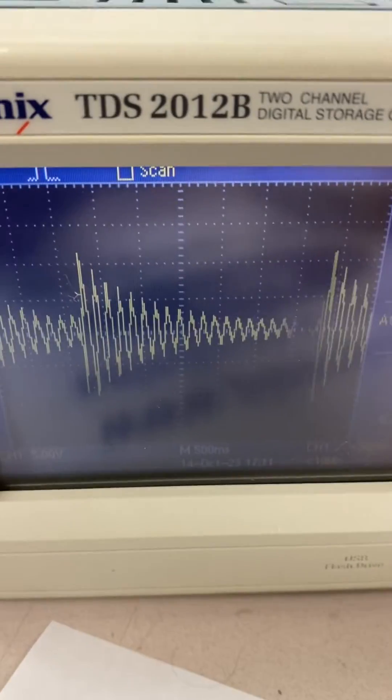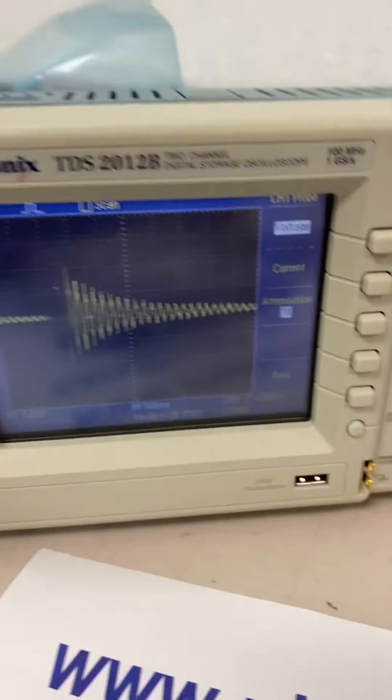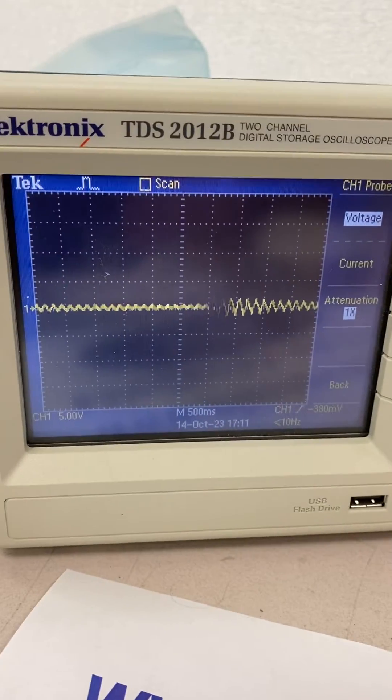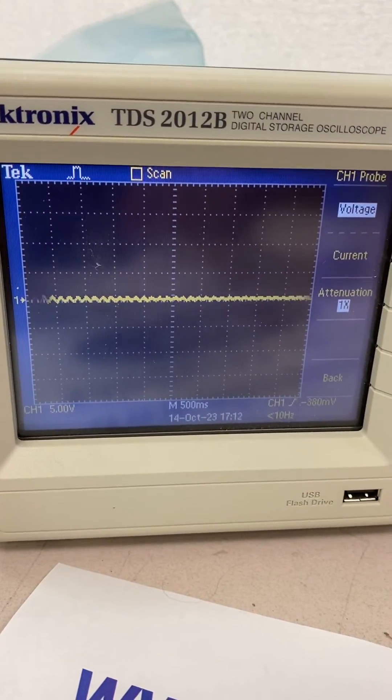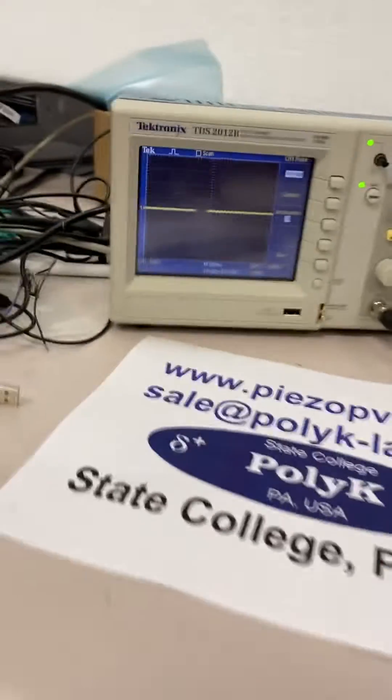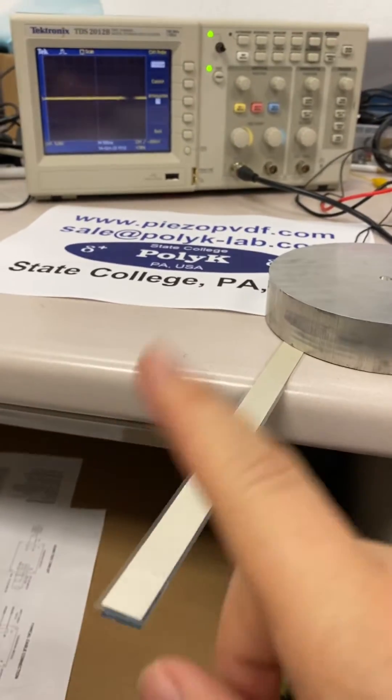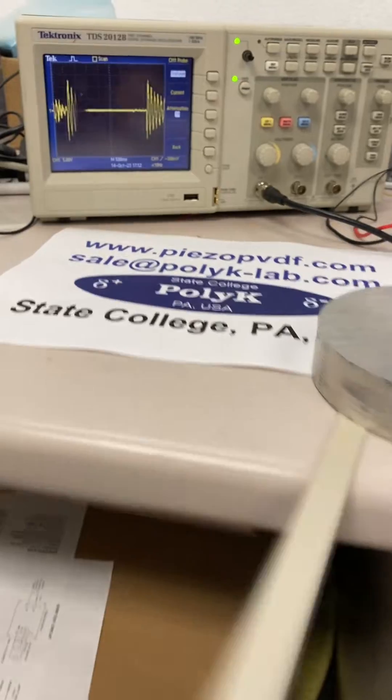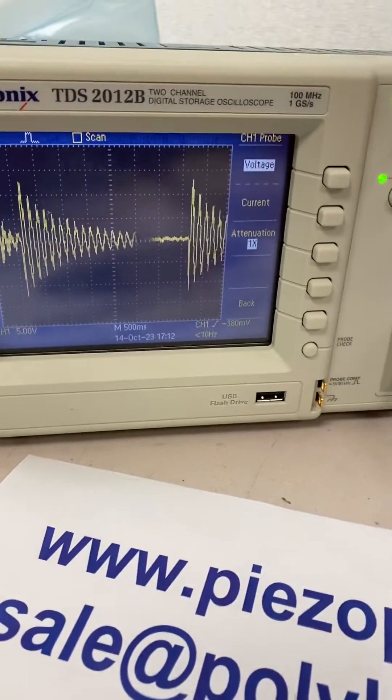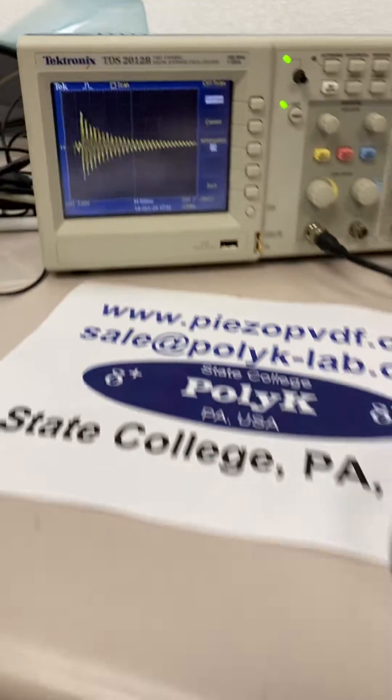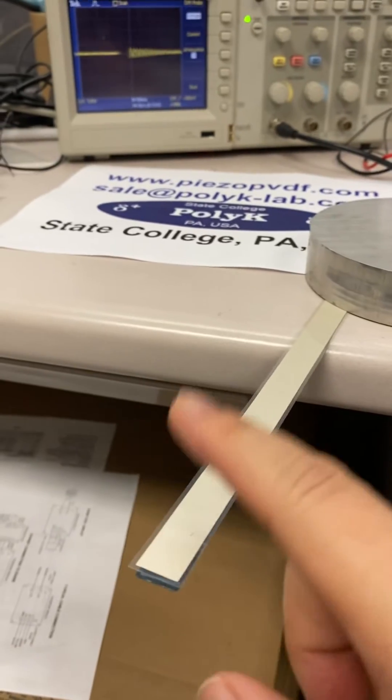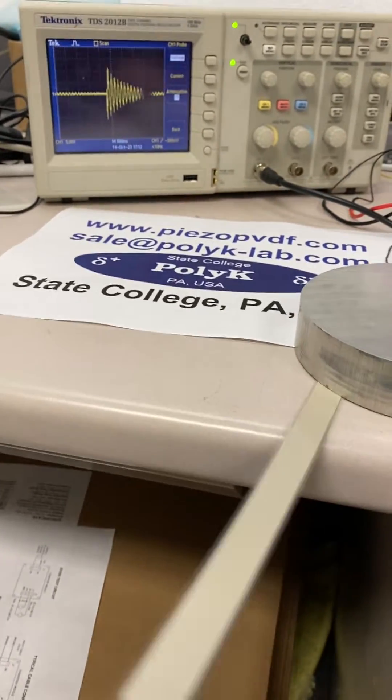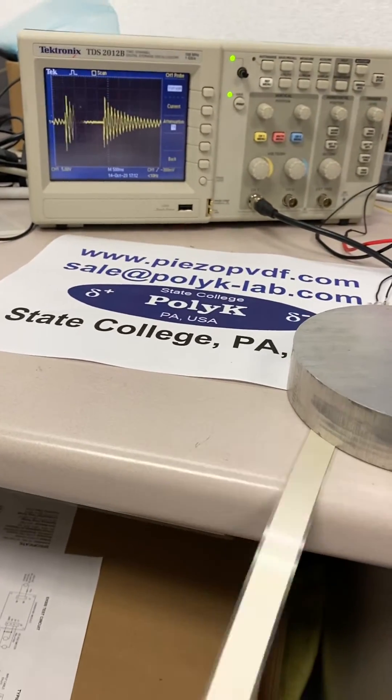Very strong signal with vibration. This is a very good pressure vibration sensor.